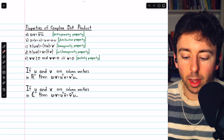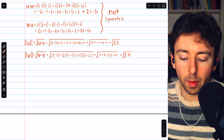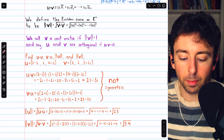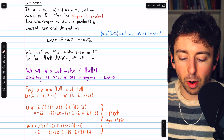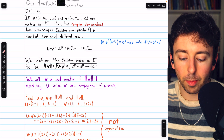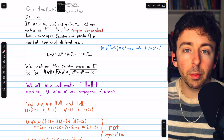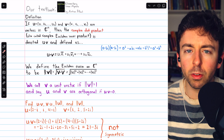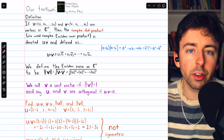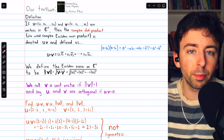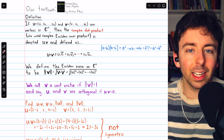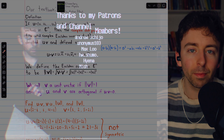That's a little bit about the complex dot product — its definition, some reason behind it, its properties, and some examples. Let me know in the comments if you have any questions, and be sure to check out my linear algebra course and linear algebra exercises playlists in the description for more. Thanks for watching.